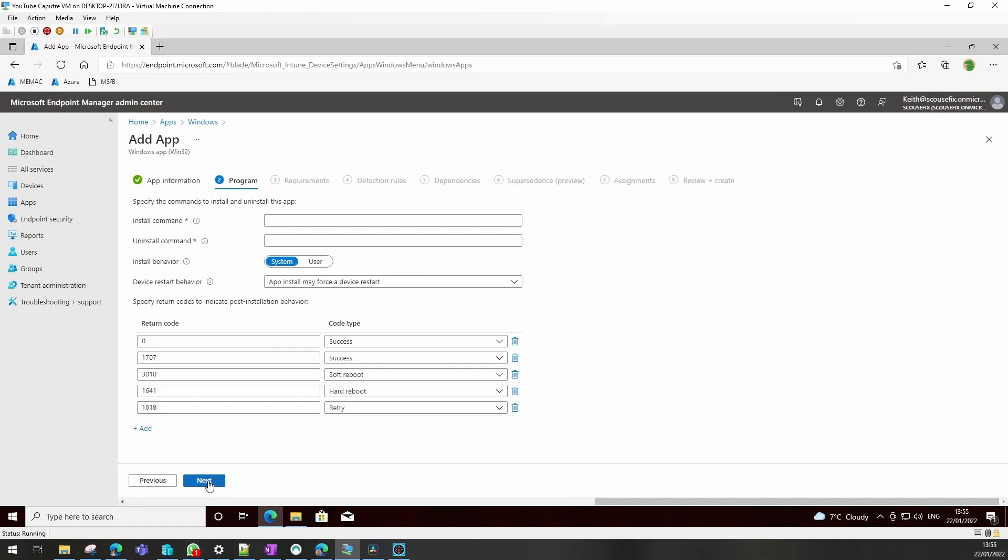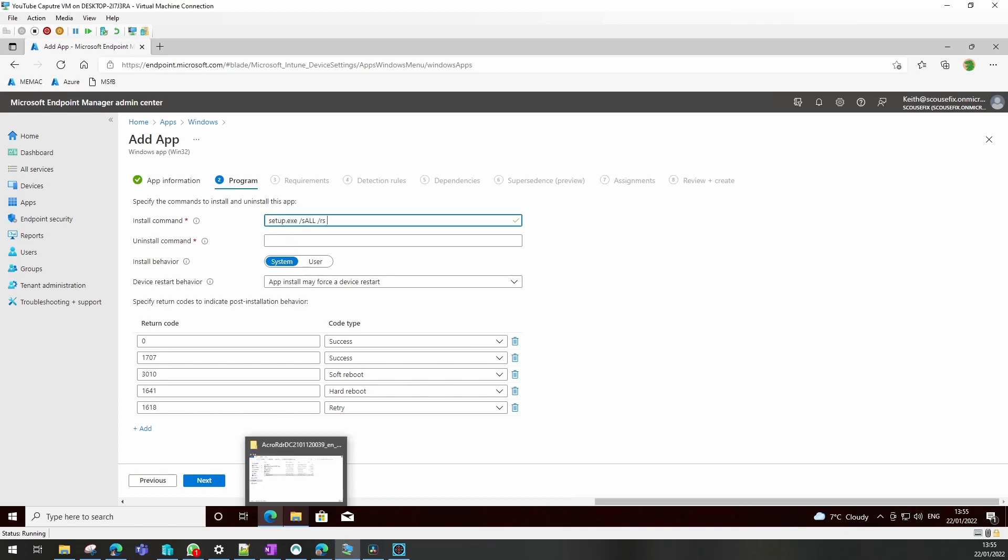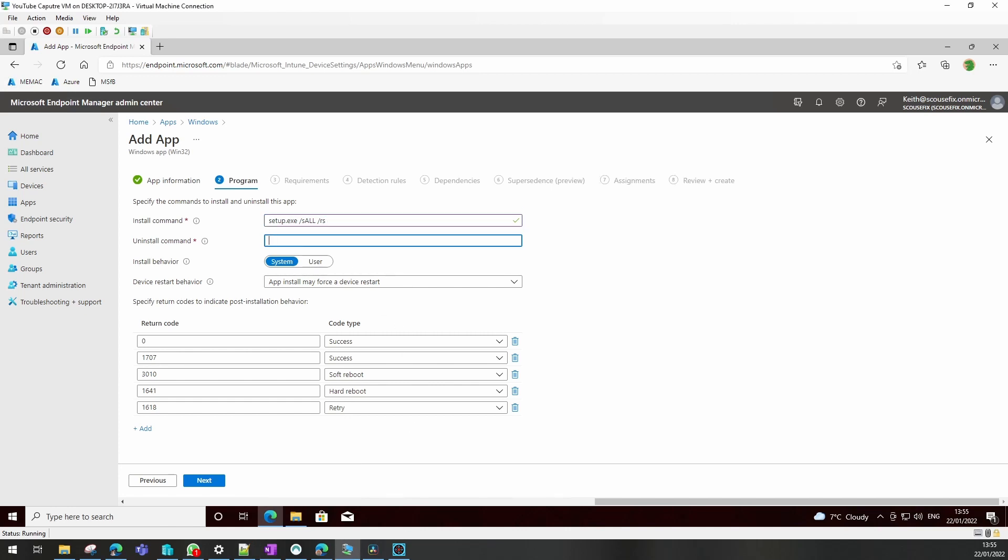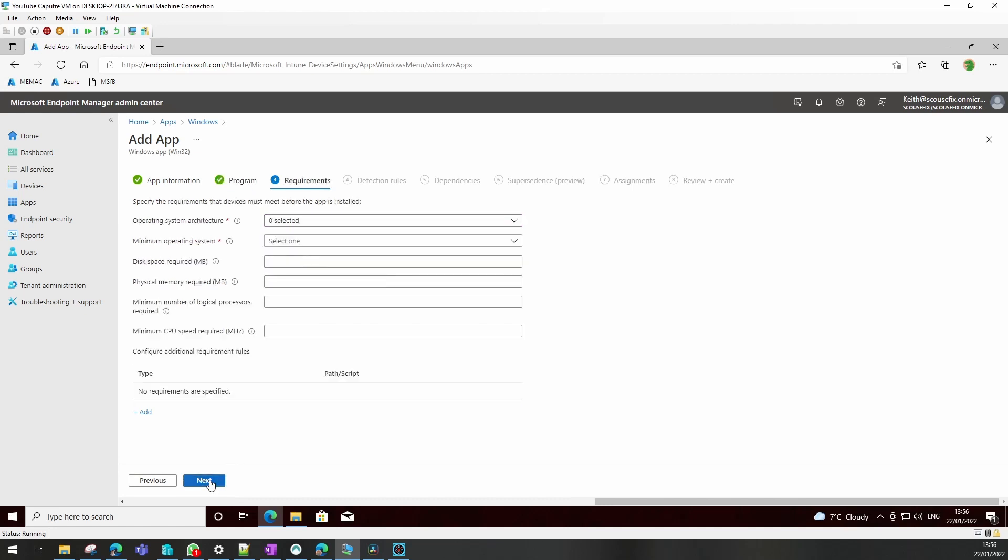Click next and we need our install command that we've just worked out, which is that, and our uninstall command, which was that. We need to change that to an X though.